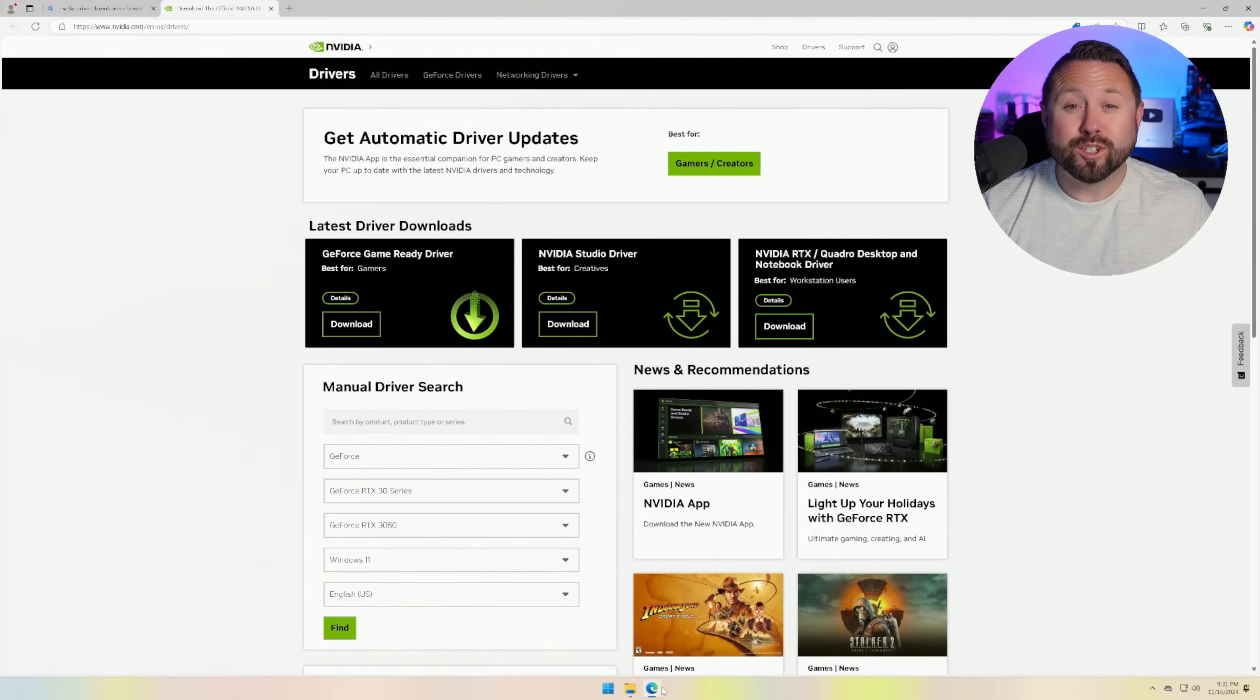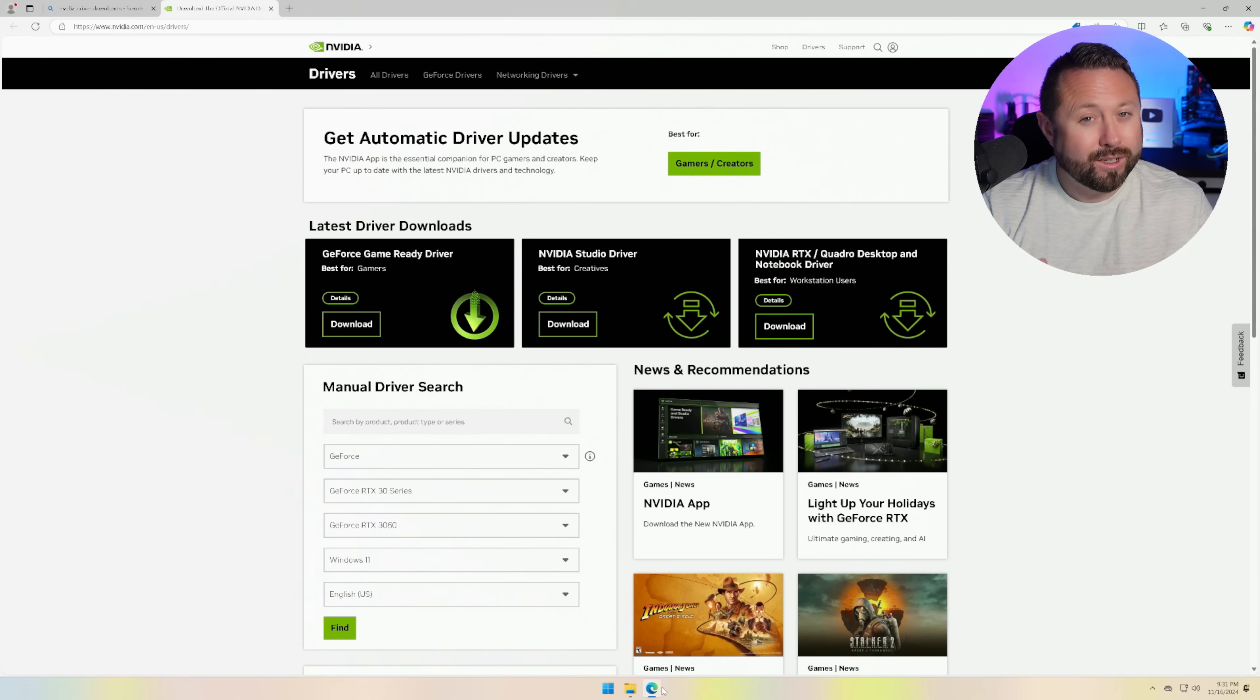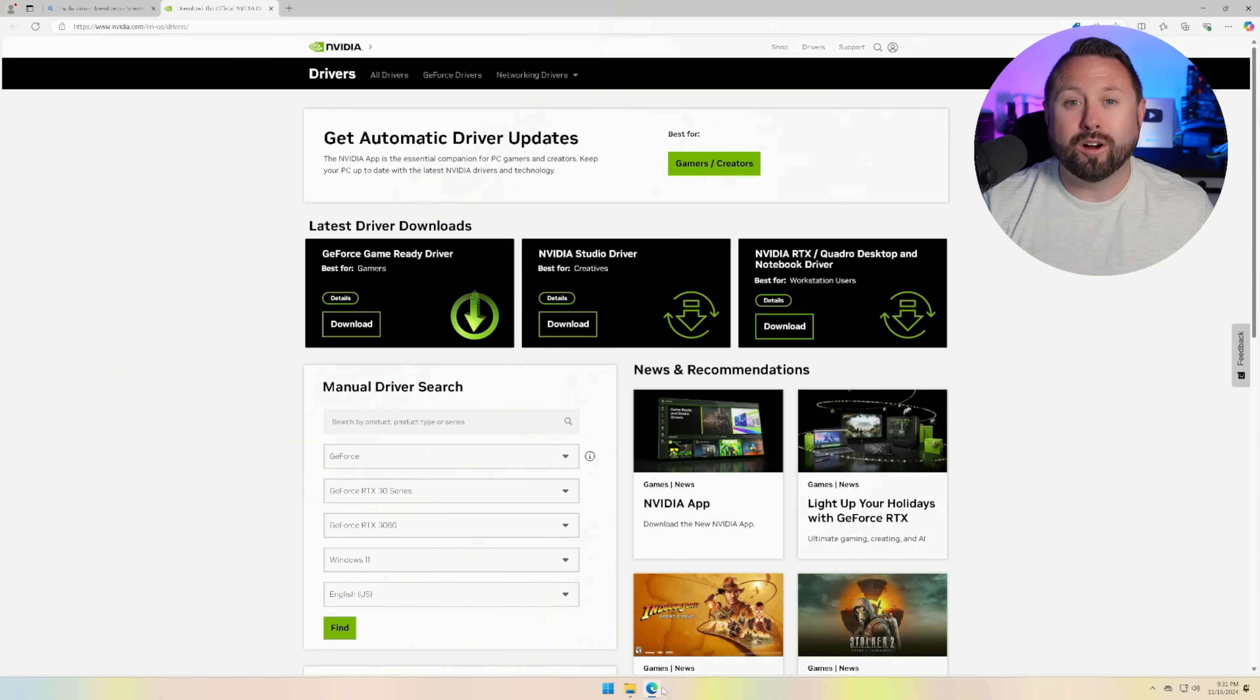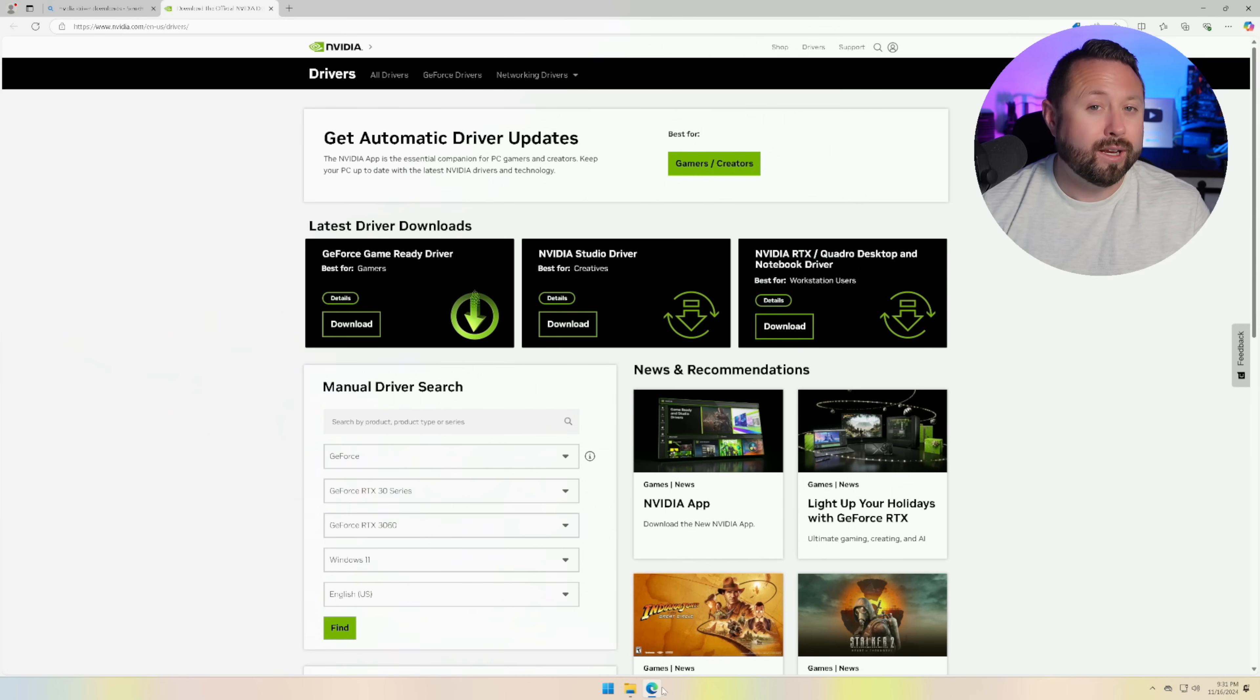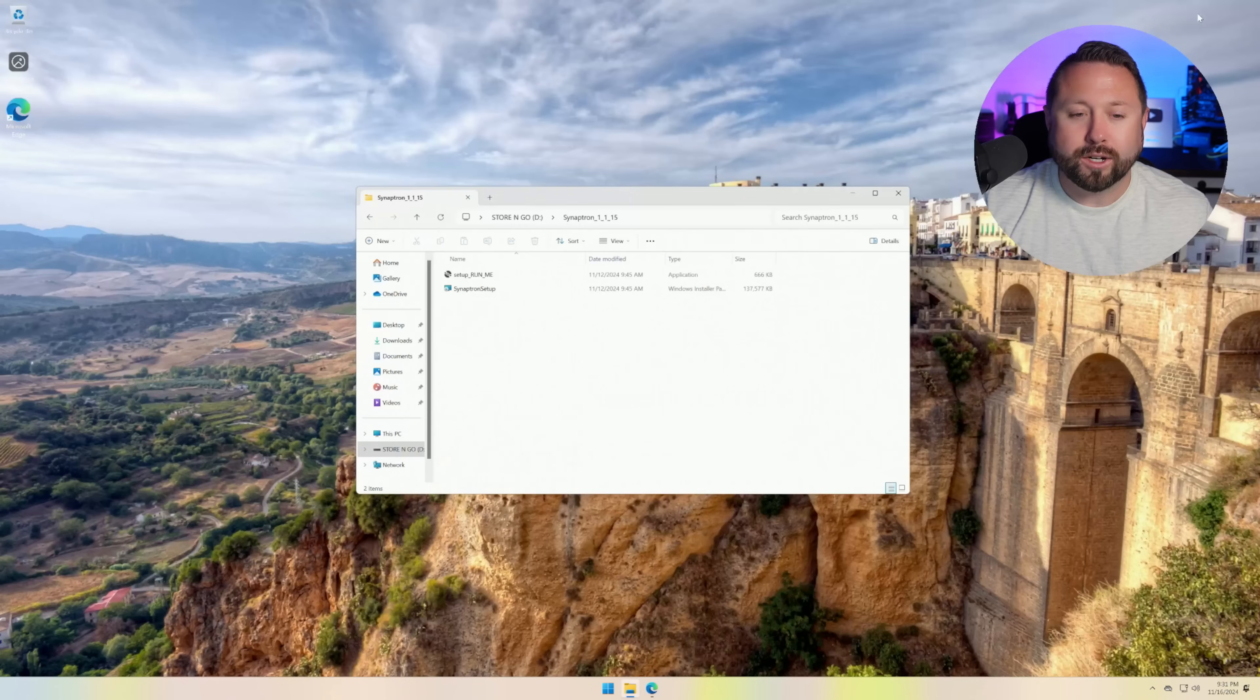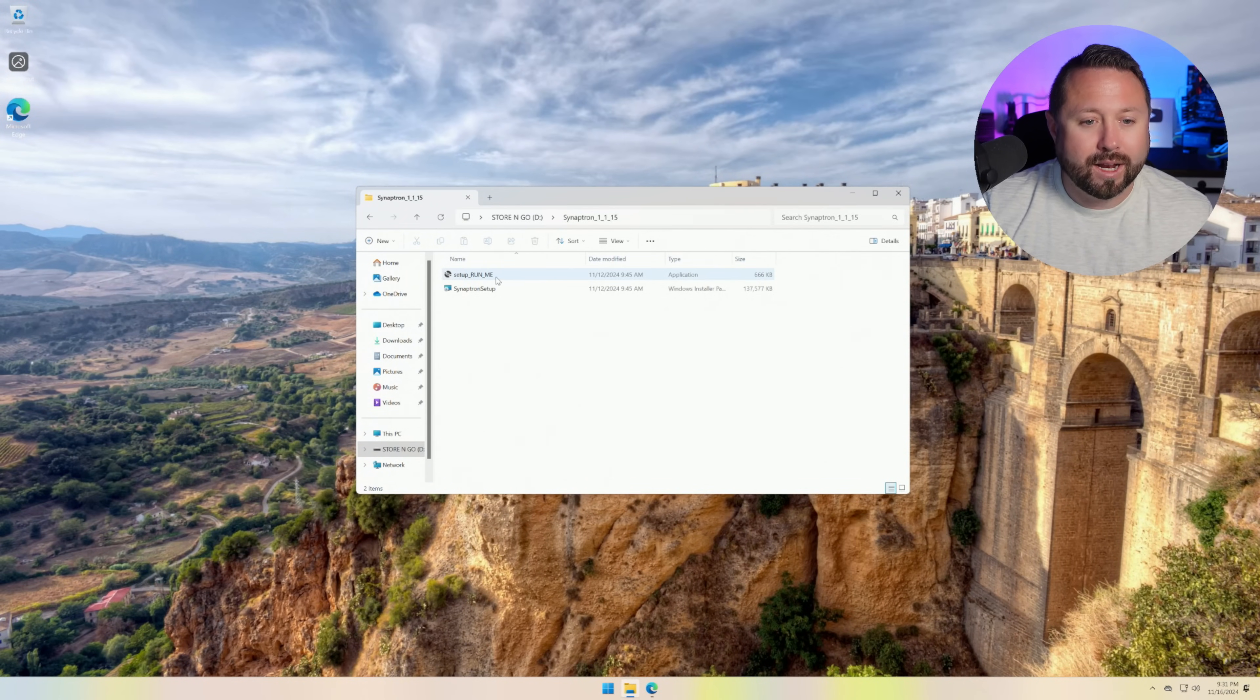So now it's time to install the Synaptron AI node software. First step in the instructions that they've provided and actually take a step back. If you guys aren't a huge fan of Windows, they do offer instructions and setup guides for Linux with Docker as well. So that is an option for you guys out there. But we're going to continue with Windows 11. First step is to update our NVIDIA drivers. We've done that for our RTX 3060. Next step is we actually want to go ahead and they've provided the software for us to run and we're going to run this setup run me file.